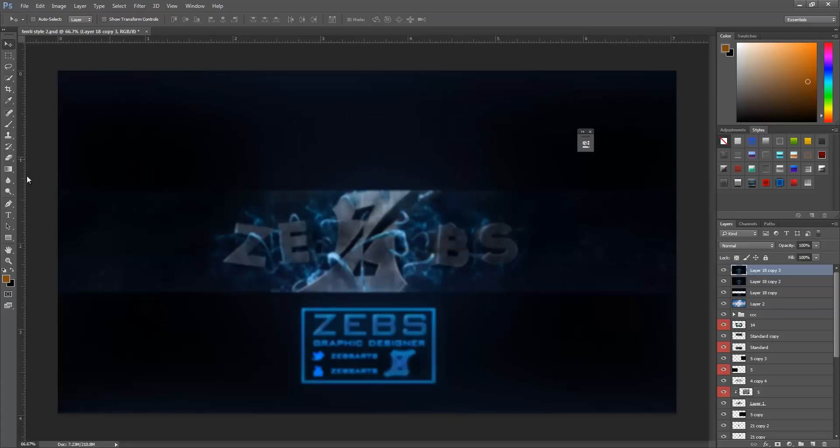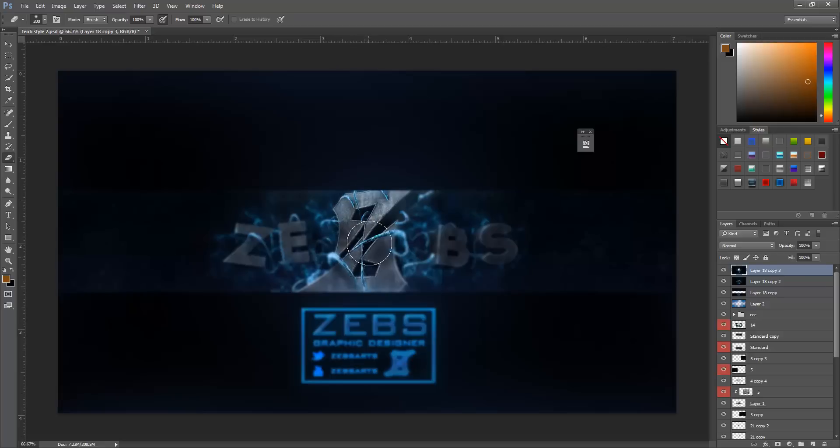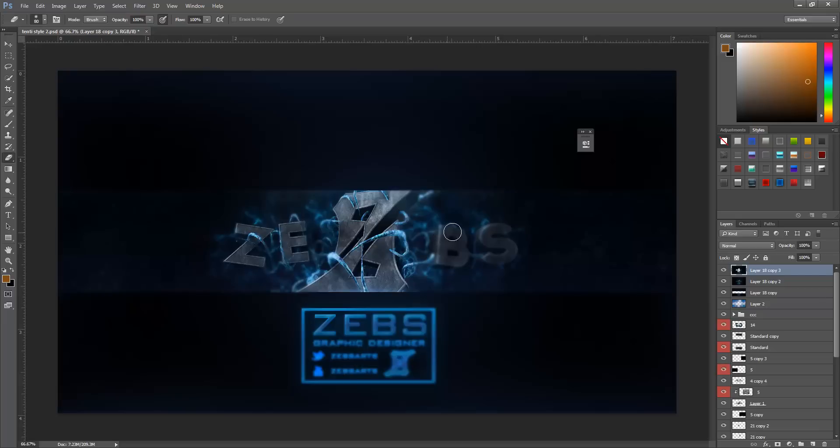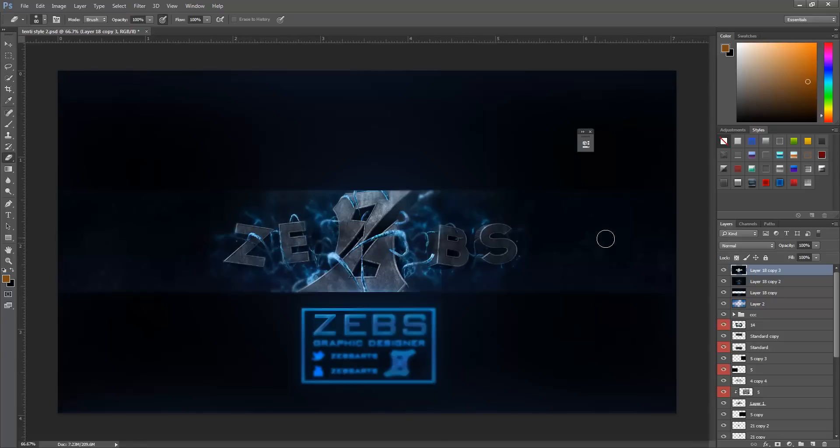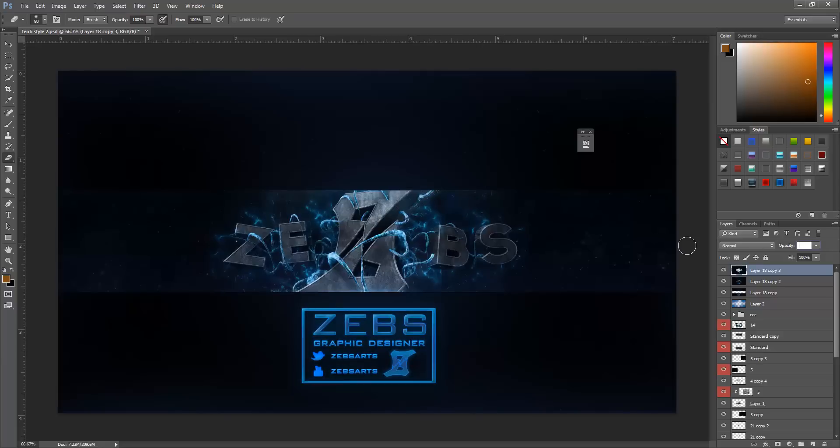Click blur and then go into Gaussian blur. 3.5 pixels is what I use, but obviously you can have your own presets. I'm just going to erase part of this, the main part that I want people to see the most, so the letters and the logo. Just kind of erase it, doesn't have to be perfect.